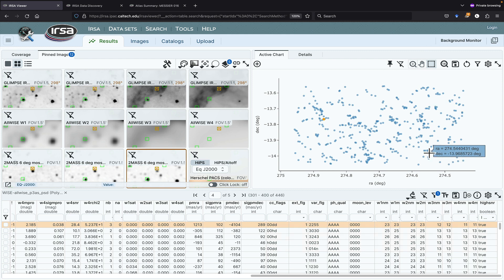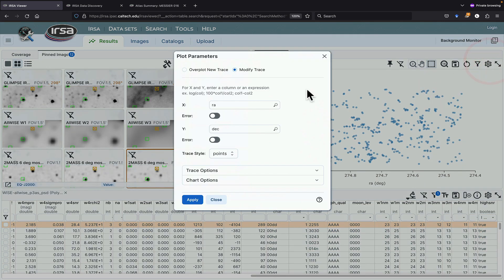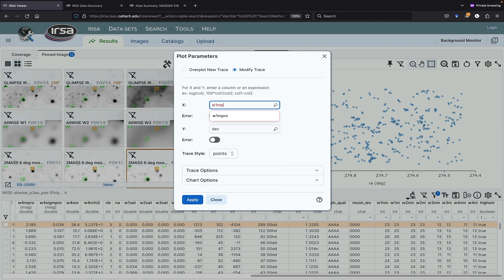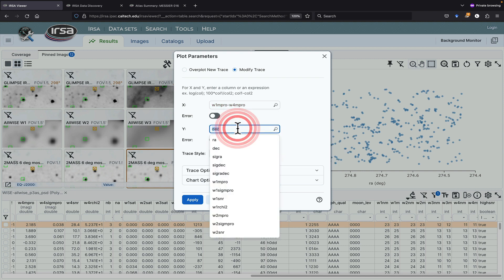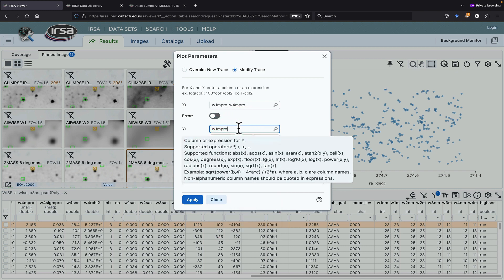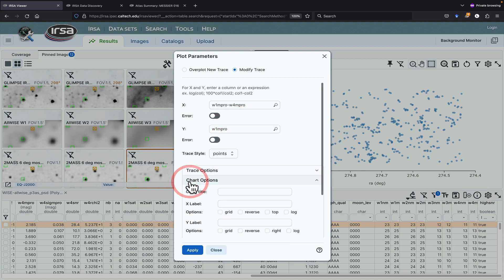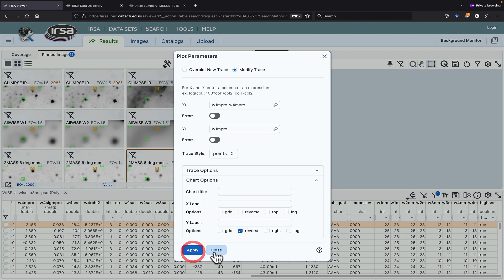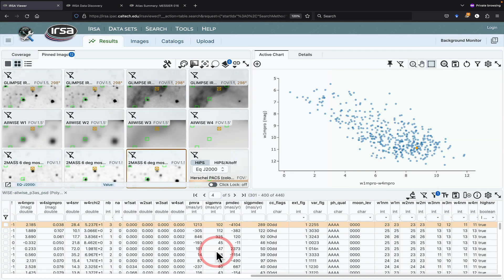We can also change what's plotted. Let's go to gears. And instead of RA, let's do W1MPRO minus W4MPRO. And for Y, let's do W1MPRO. And because this is a color-magnitude diagram, let's be sure to reverse the Y axis so we have bright objects at the top.